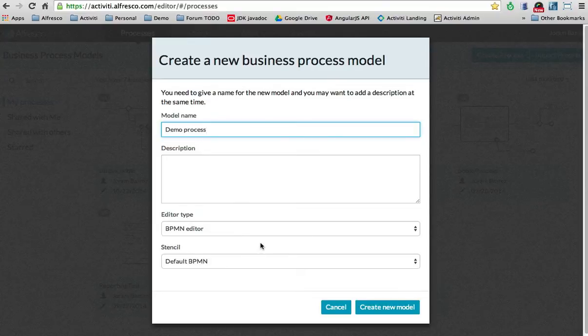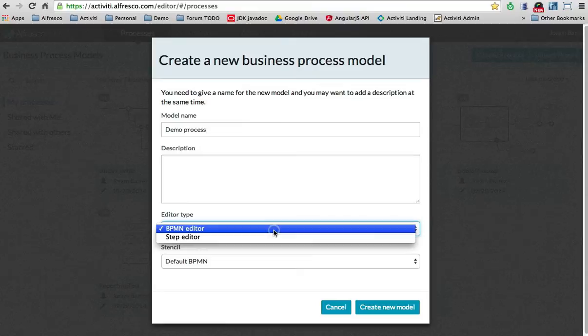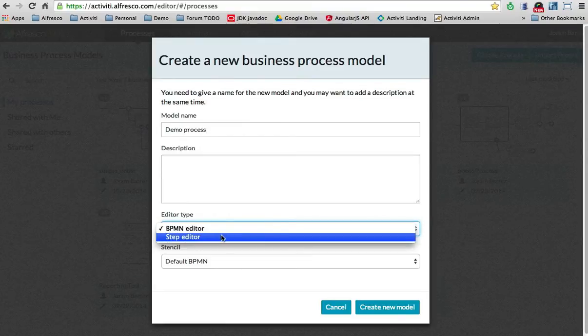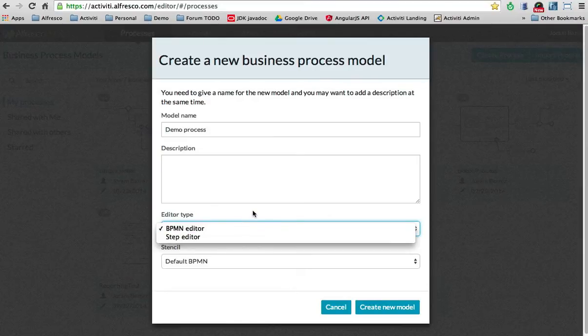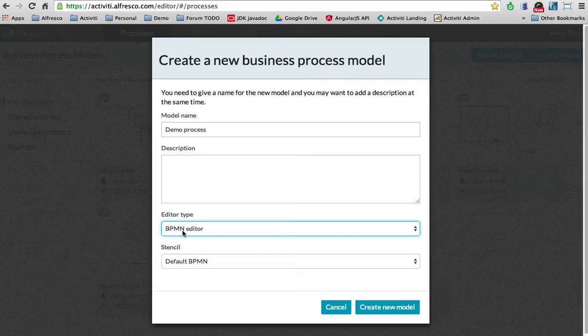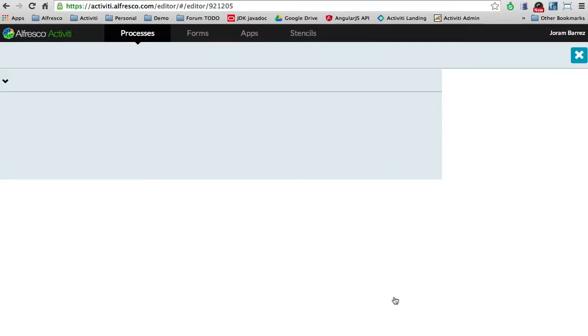You'll see we've got two types of editors here in the Activity Cloud: a BPMN 2.0 editor and a step editor. The step editor is a simplified editor for business people who are not fluent in BPMN 2.0. But for now, I will show you how to create a BPMN 2.0 process. So, create the model.